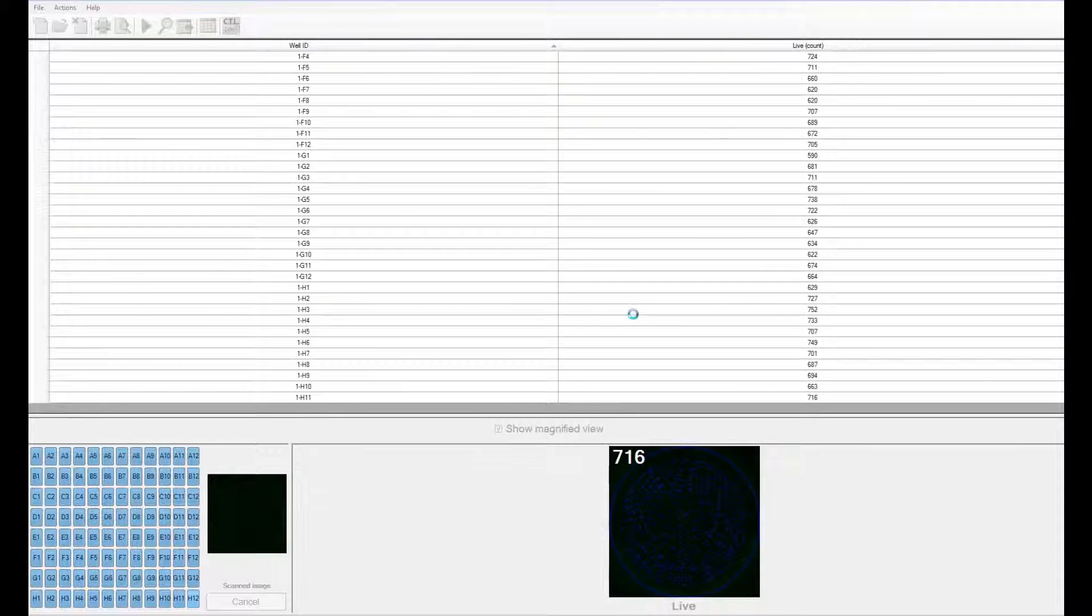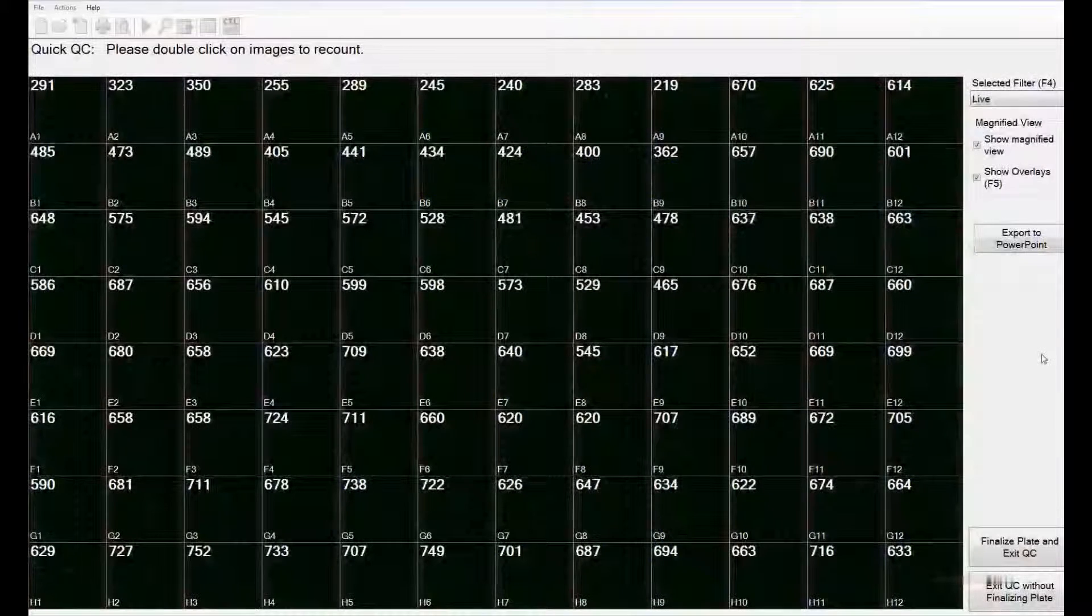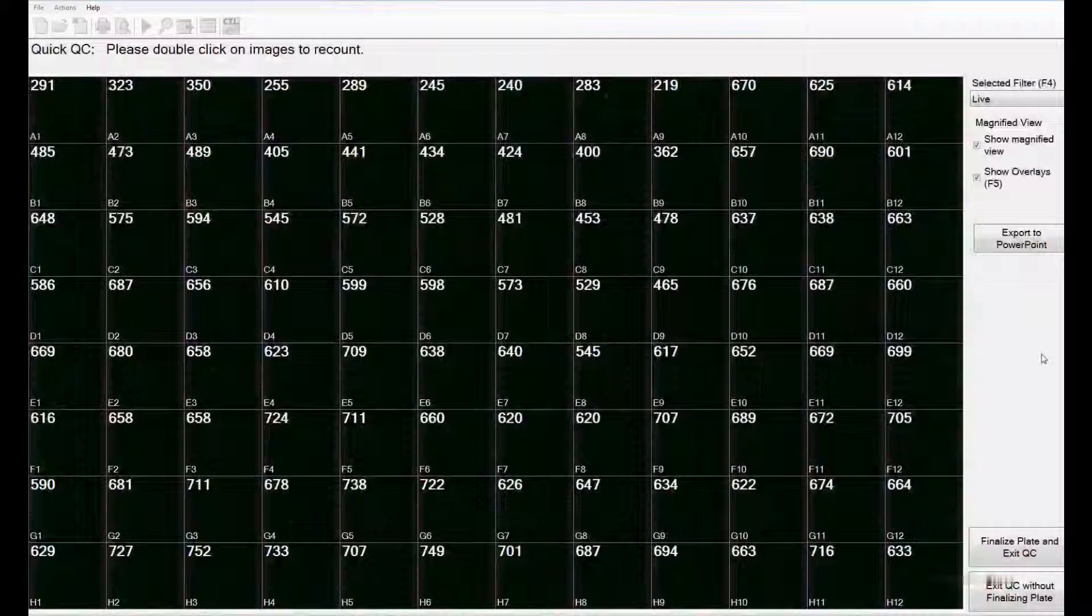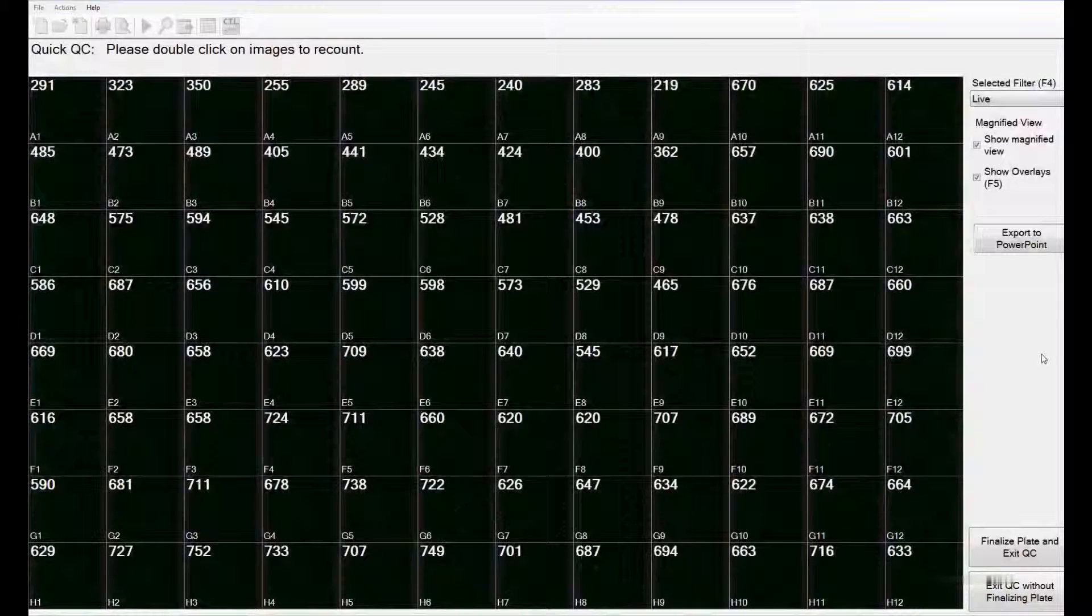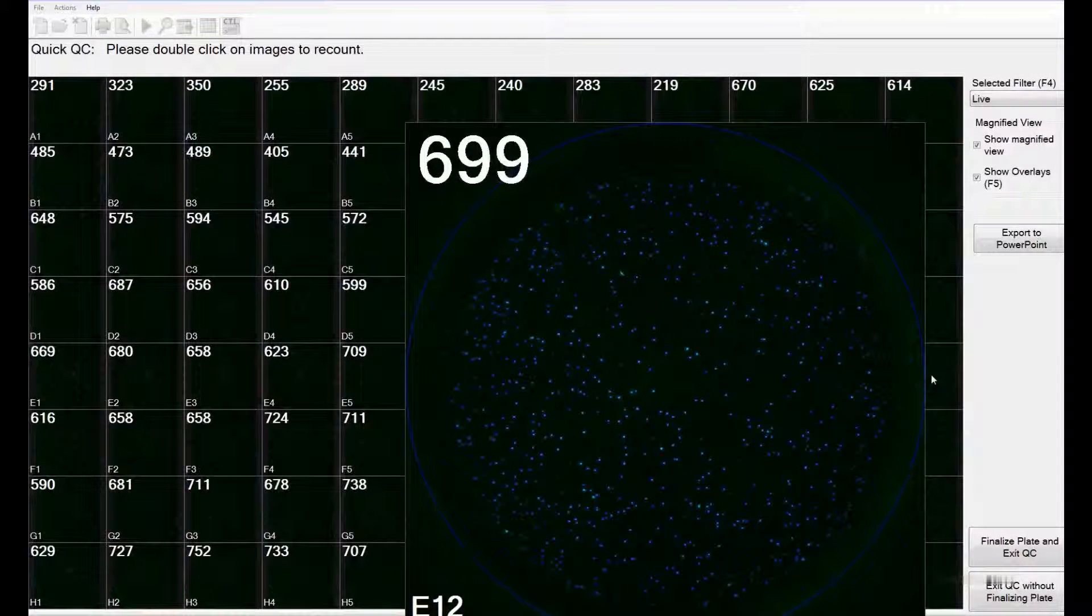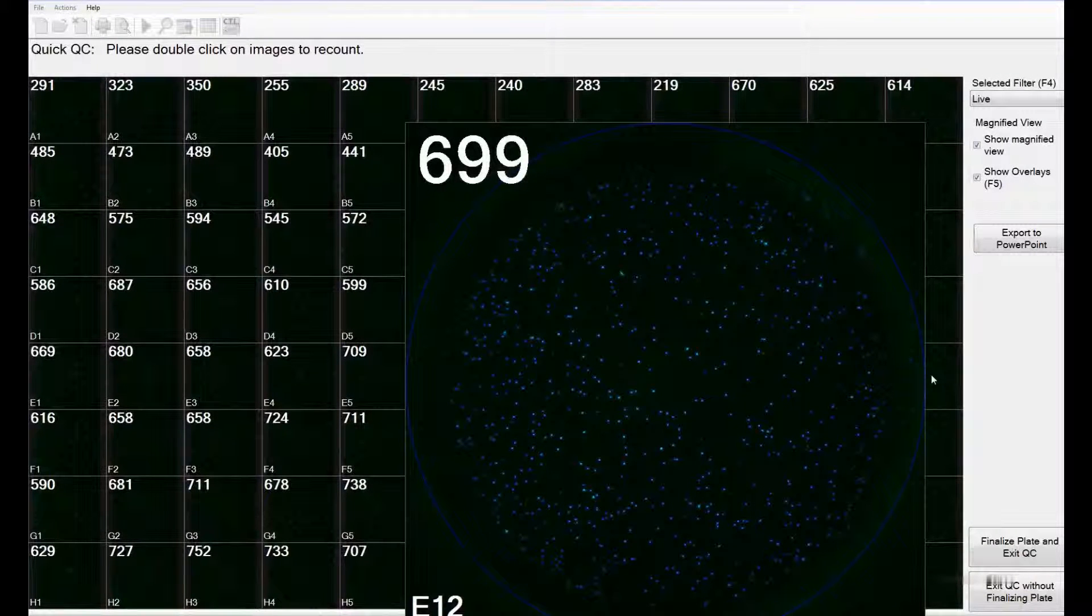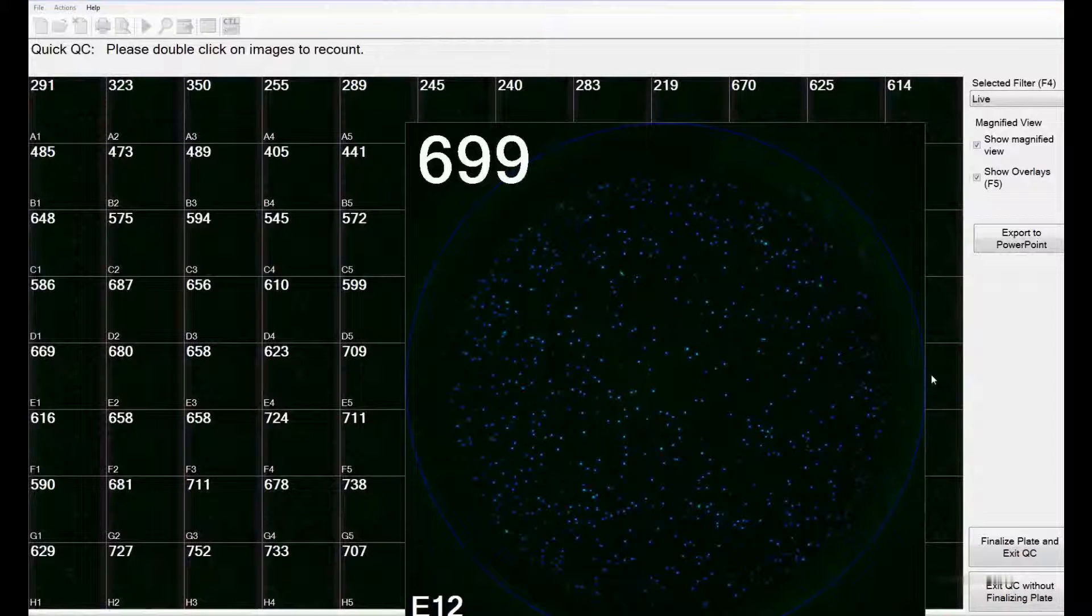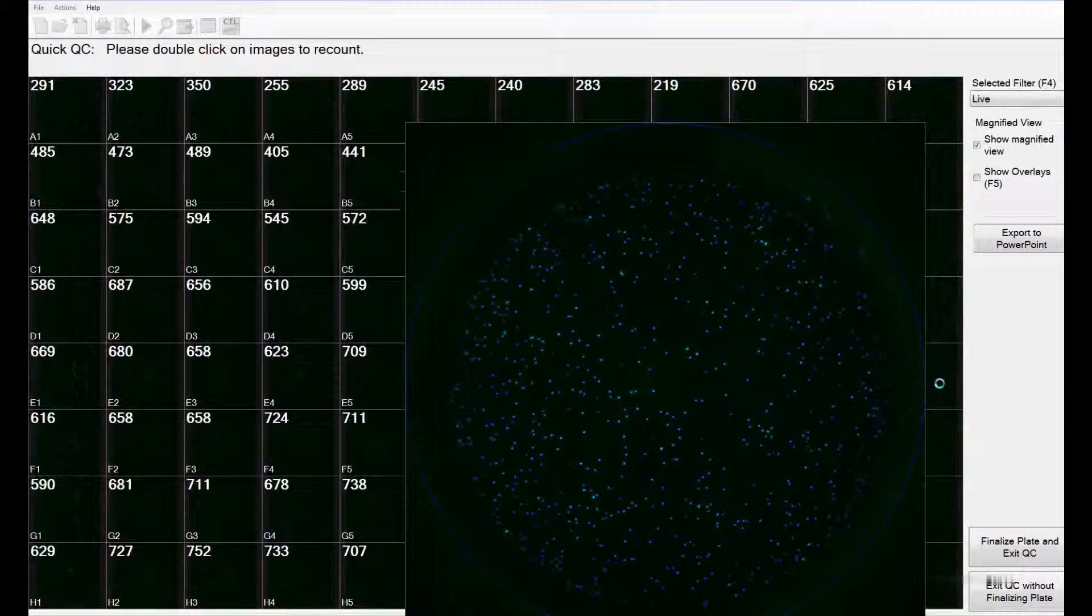The software then generates an overview of all the images that it scanned and counted. By hovering over these images, you can see a magnified view. To check the overlays of the counted versus non-counted cells, you can use the F5 key on your keyboard.